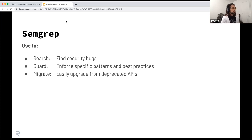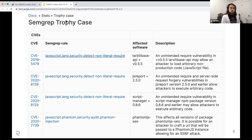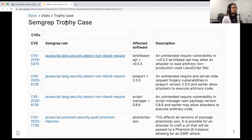We at R2C have used Semgrep to great effect to find vulnerabilities in open source projects. These are just a couple of CVEs that we've had issued as a result of Semgrep rules — CVEs on the left, the specific Semgrep rule listed here, and a description of the vulnerability here. It enables a lot of really cool things.